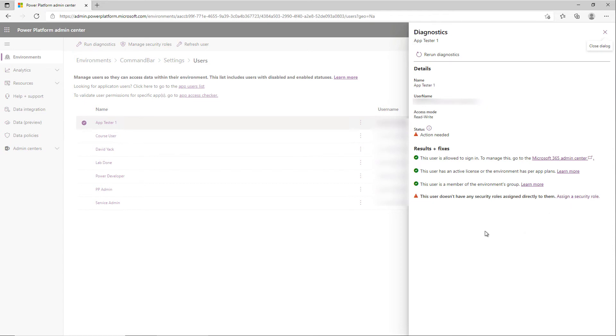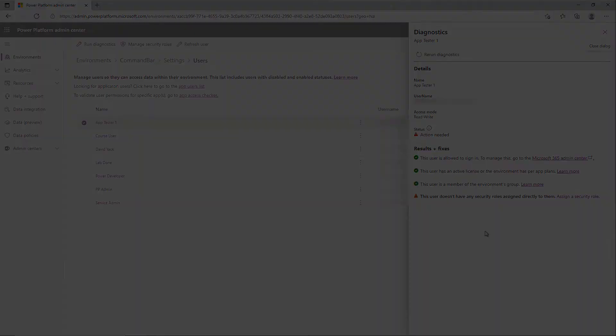So next time you have trouble with a user not able to get to an application, try running user diagnostics and see what you get.